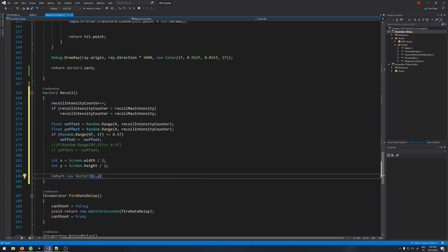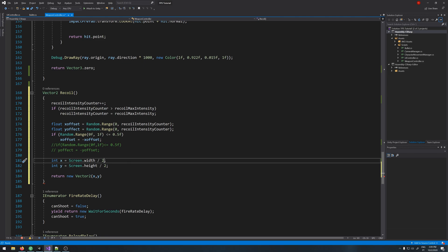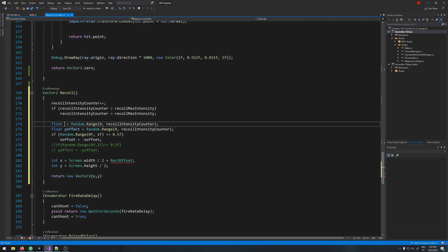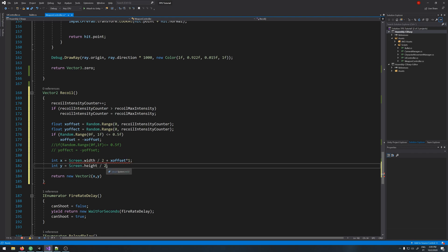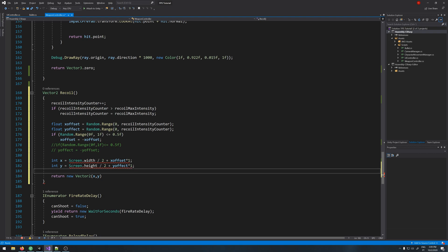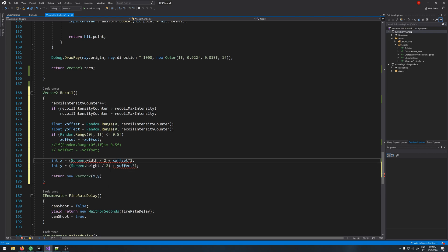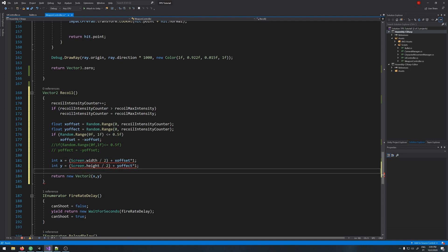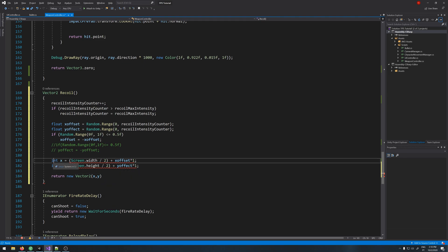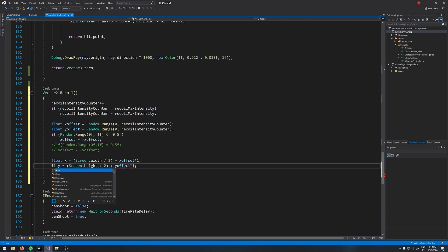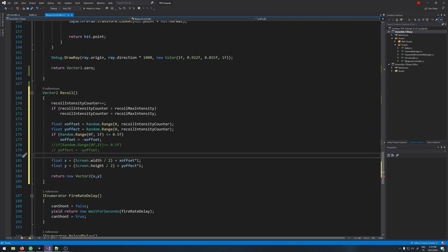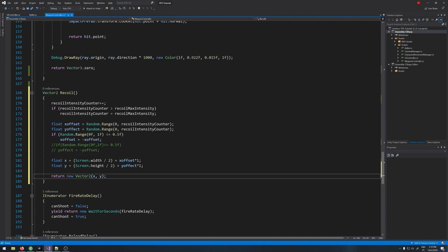We just need to change it here because it's the center of the screen plus our offset times, let's say 1, this will be a variable later. Let's do the same here, plus y offset times 1. Yeah, it's a float not an int, like so. And then we return the x and y. That's perfect.